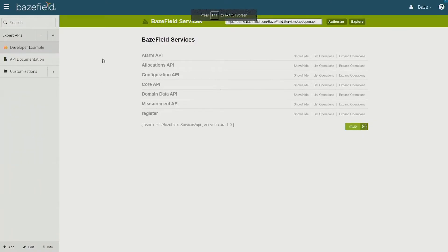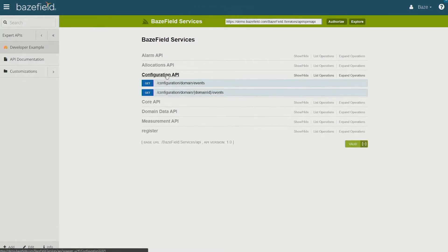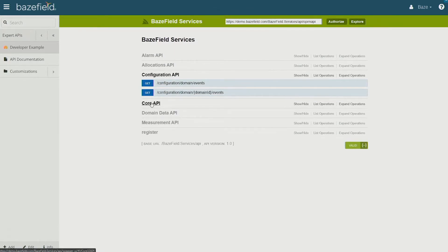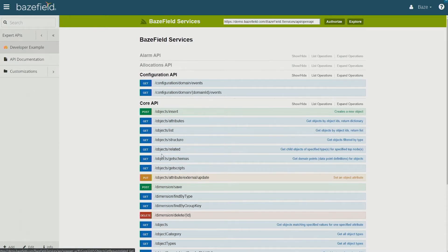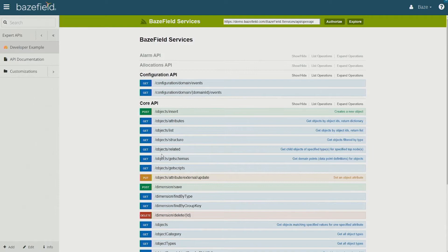In Basefield you have this range of functions available. Both to get but also to post, meaning that you can actually send data back into the platform.